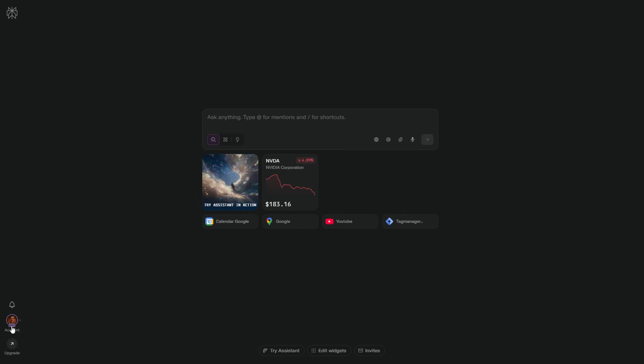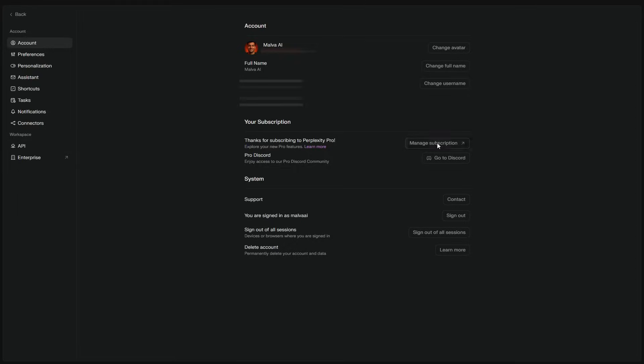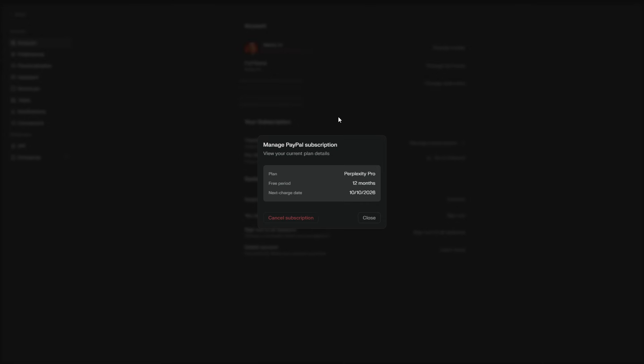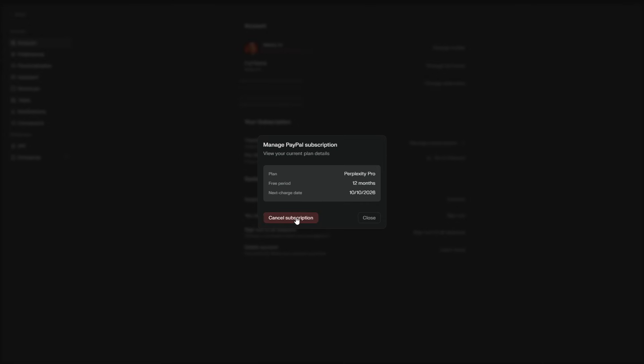The moment it confirms, open your Perplexity billing page, make sure it says Pro Trial 12 Months, and turn off auto-renew right away, so you won't be charged after the year.